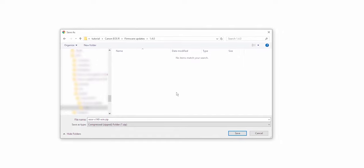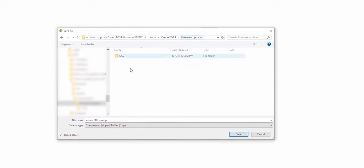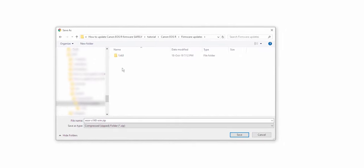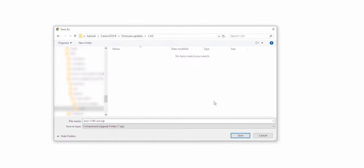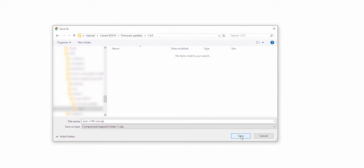This way when a new update comes up, it will have its own new folder 1.4.1 for example. So I will enter this folder and click save.